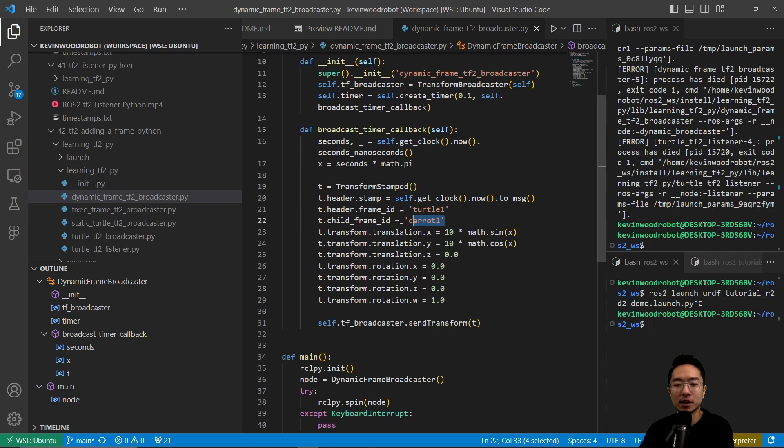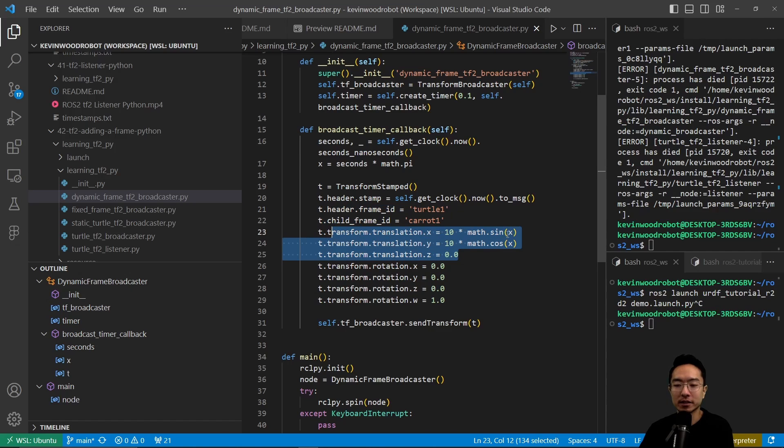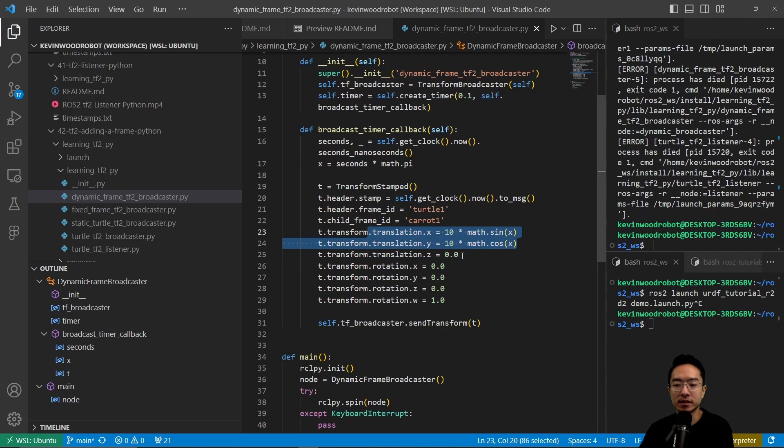Here we have our time using the transform stamped. Inside of here, we set our frame ID for turtle1 and also a child's frame ID for caret1.